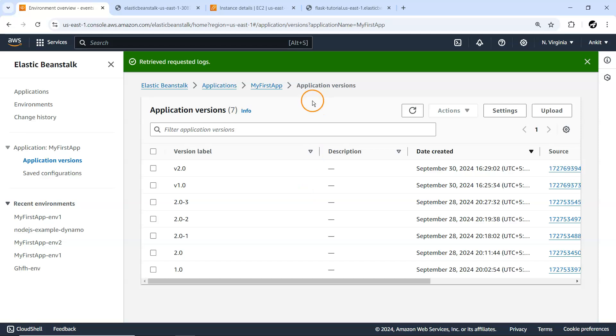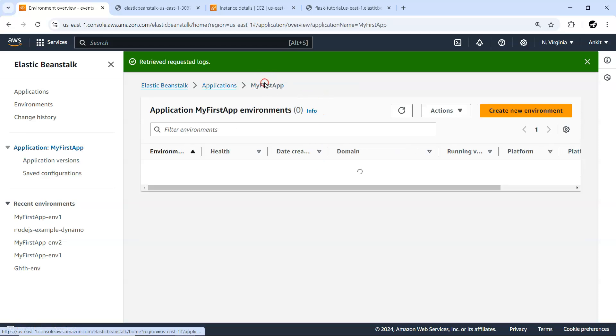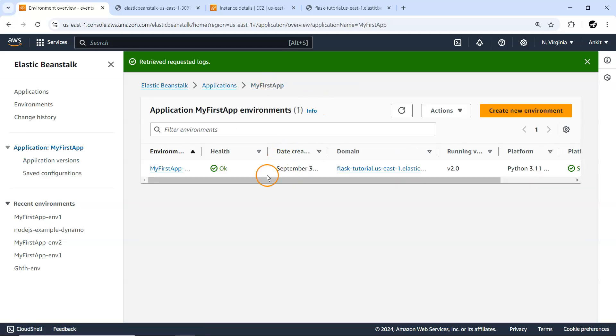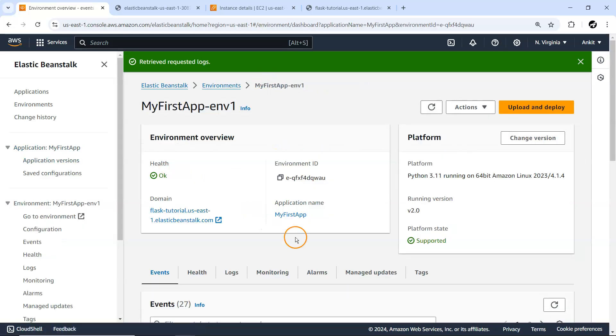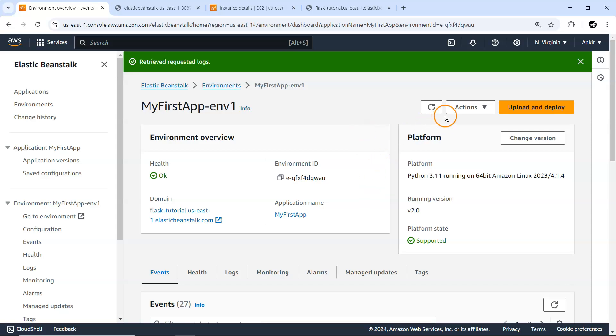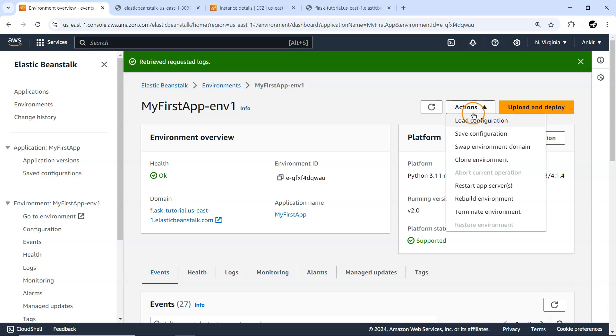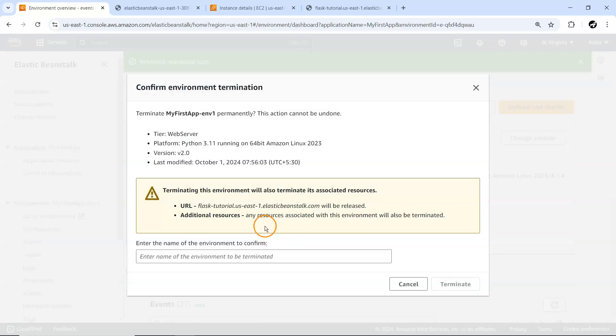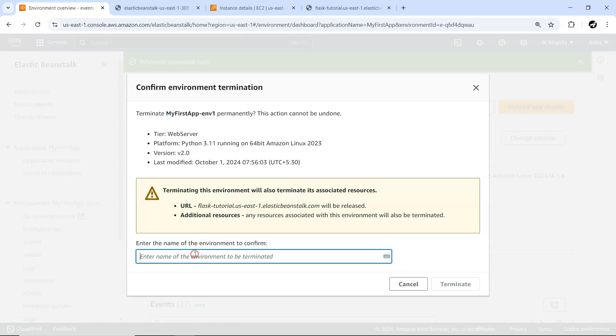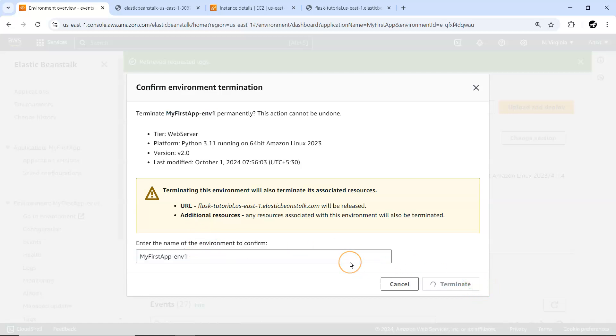Within my app, we have one environment, and I don't require this one. In case in the future for some other stuff we require it, we'll simply deploy one more application. For now, let me select this one and I'm simply going to terminate this environment. I'll keep the application as it is because that's not consuming any resources - it's just a plain container to club all the environments into one single place.